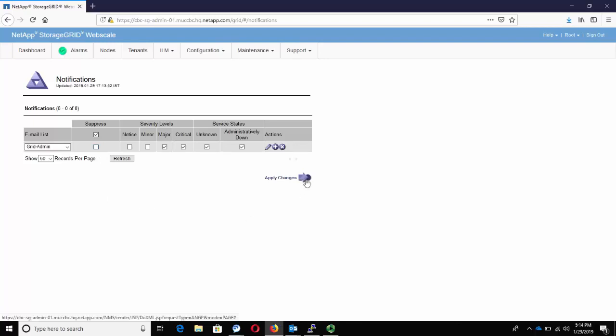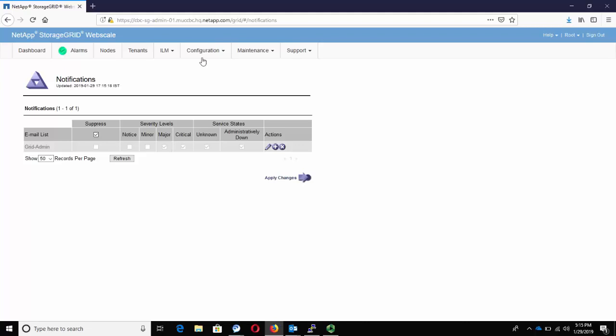Now we click on Apply Changes. Now that we have successfully configured, it's time to do this test.